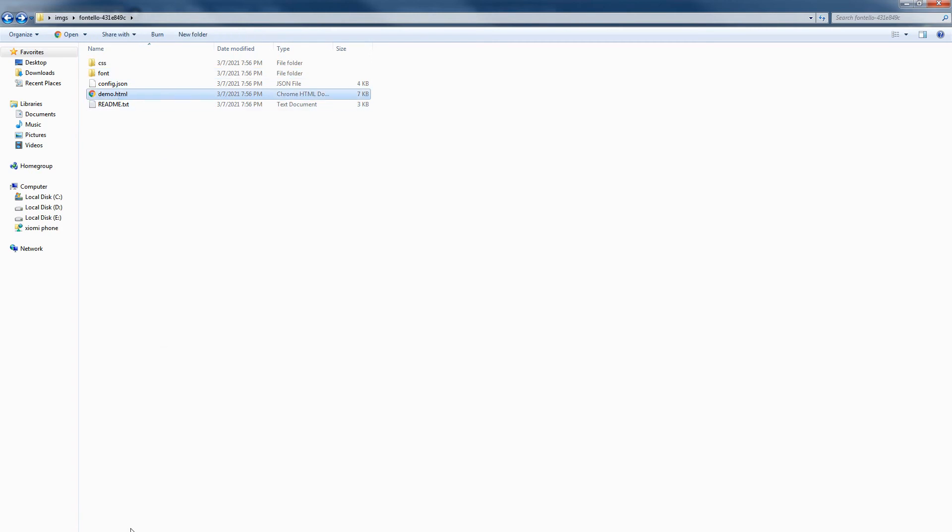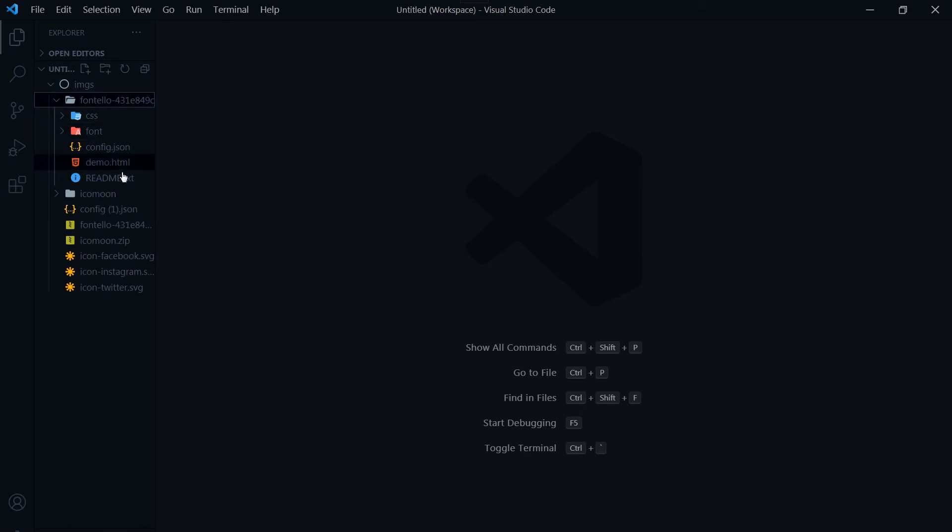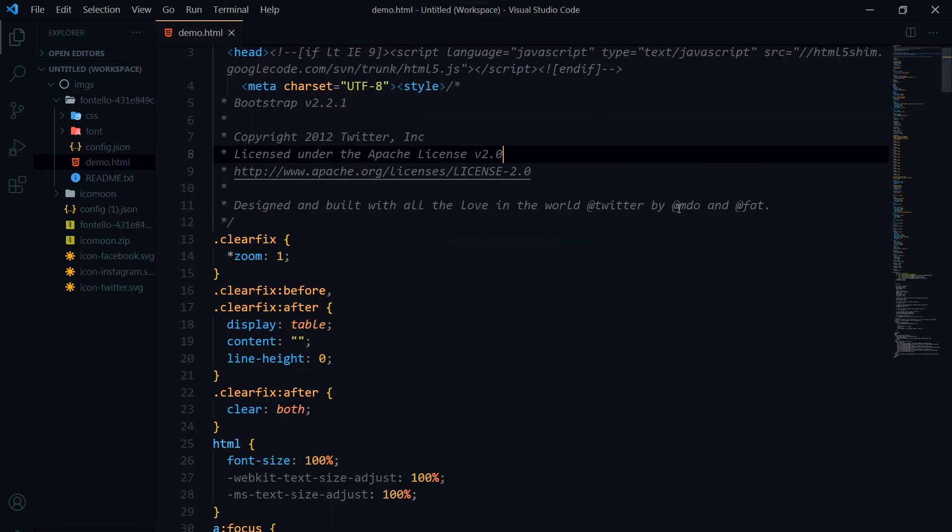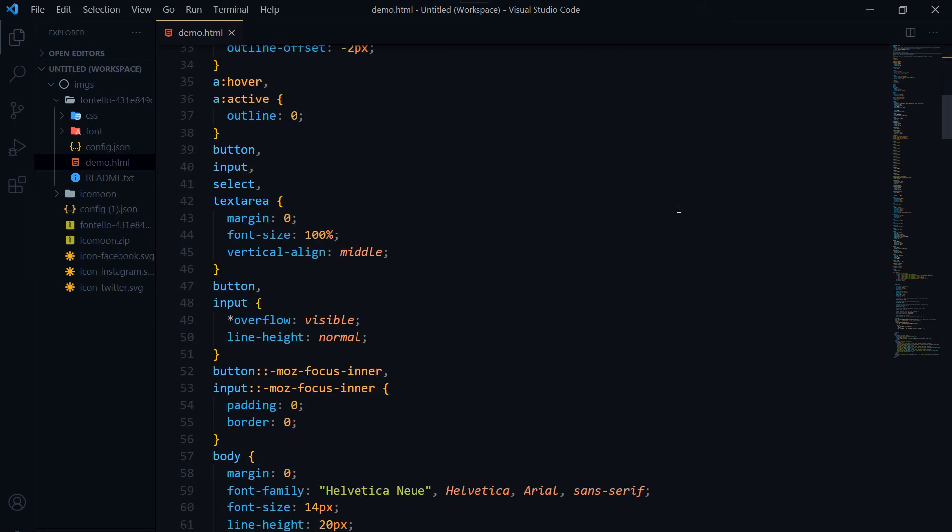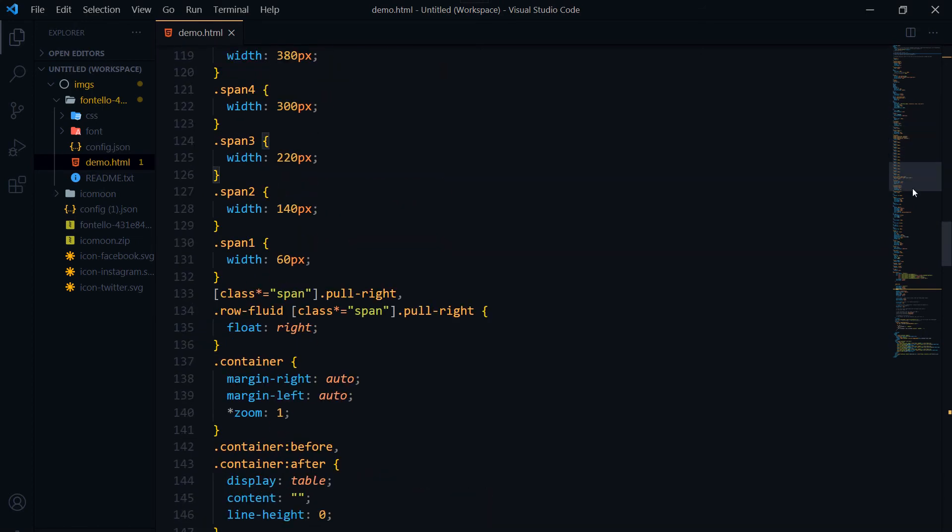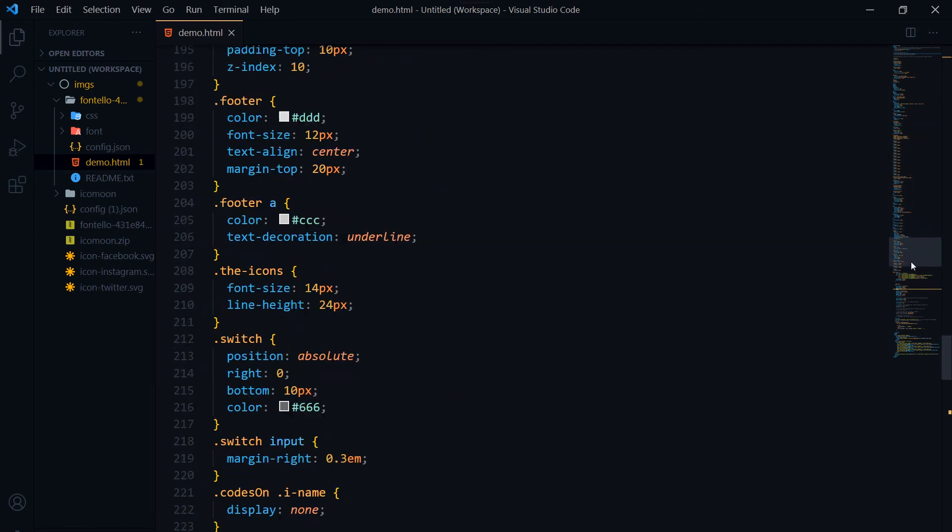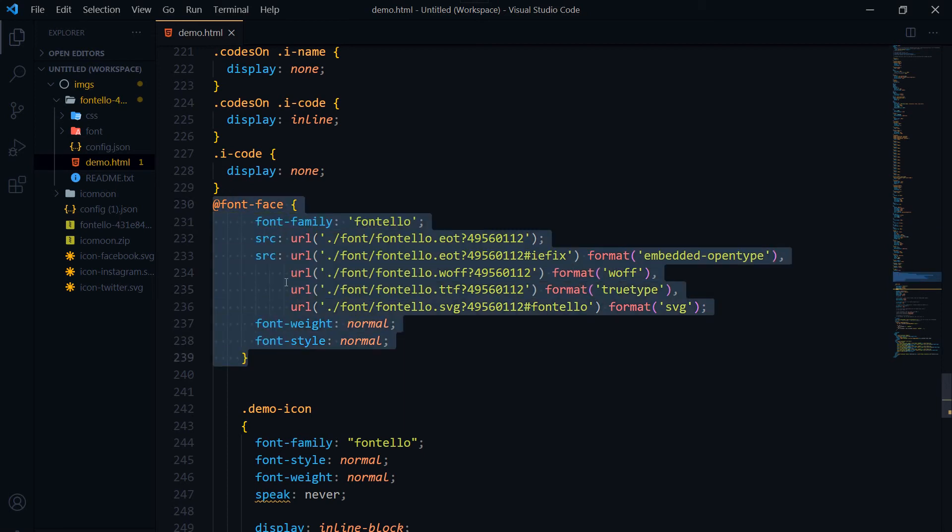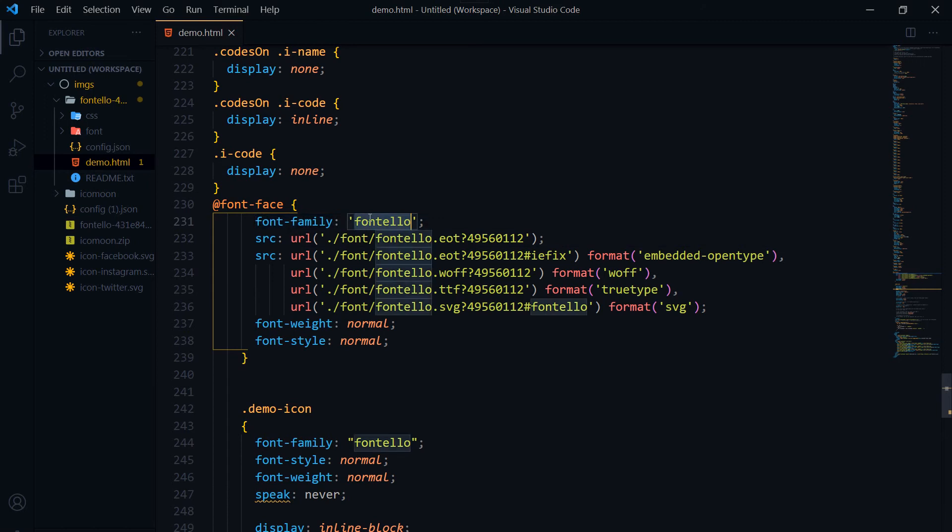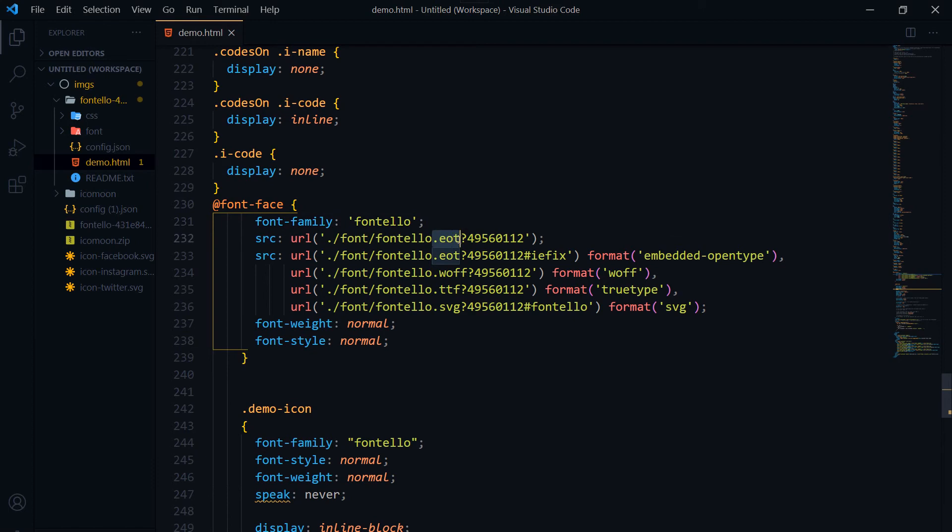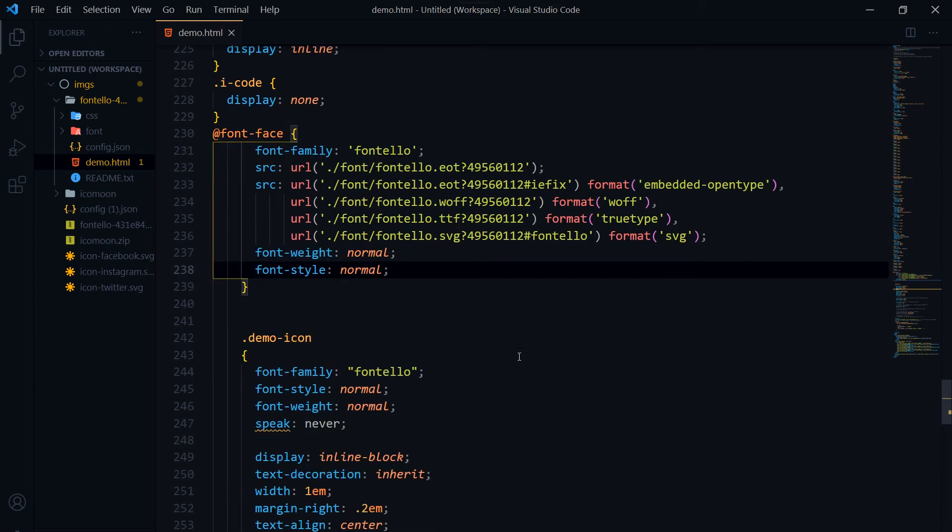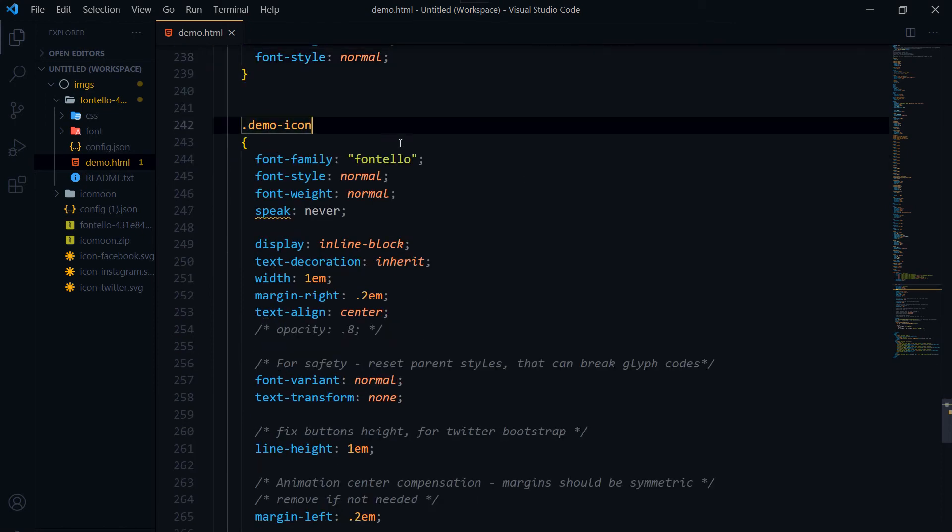Let's open its HTML file. This is Fontello, and this is demo.html. The demo has got this font-face with the font family Fontello. You can change this font family name as you like. Here are the font files attached to it: .eot, .woff format, .ttf format. These are the demo icons.